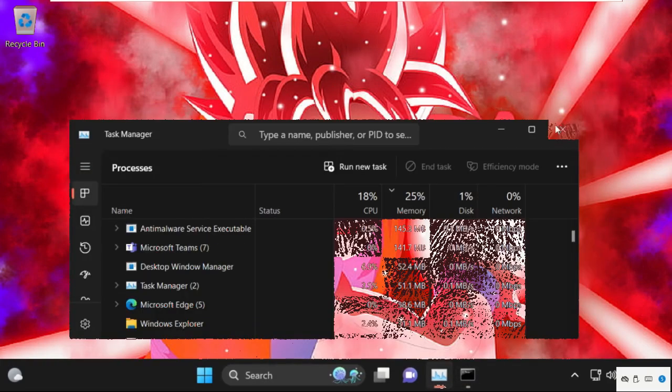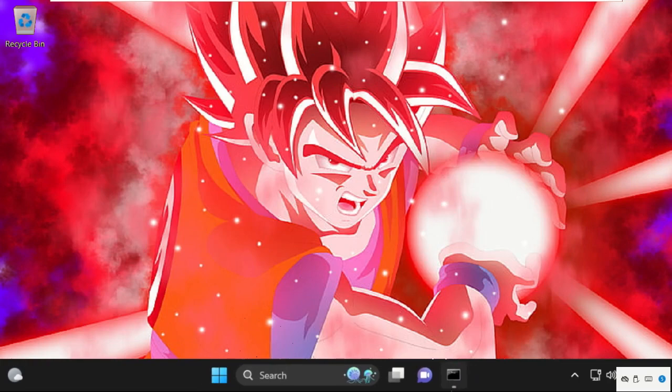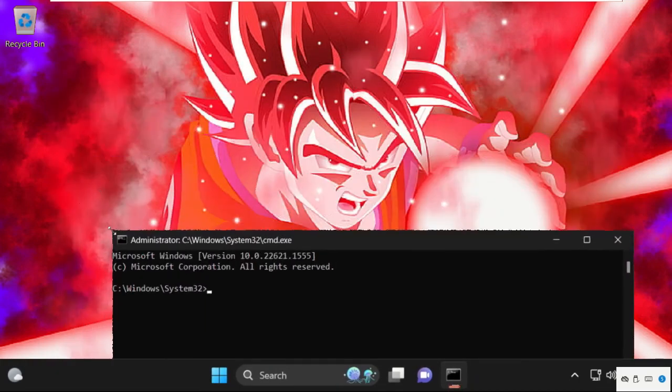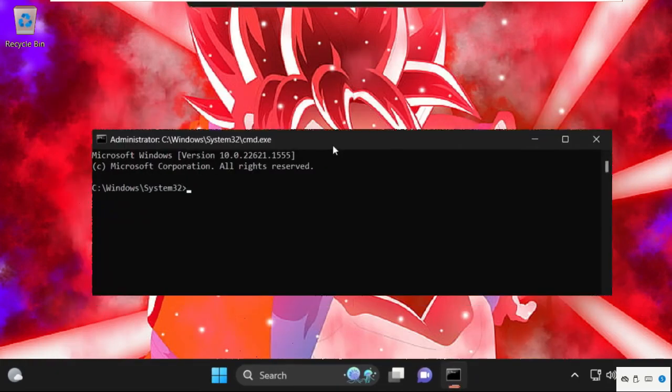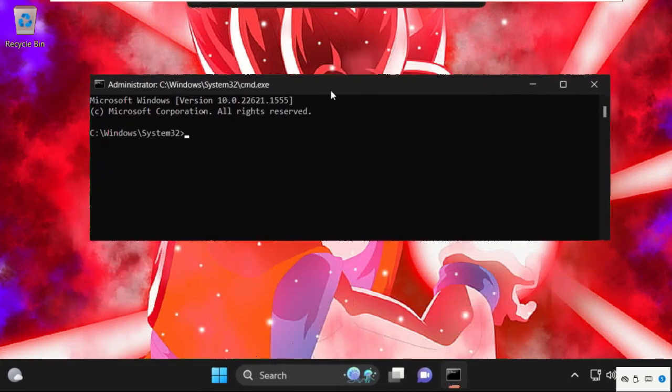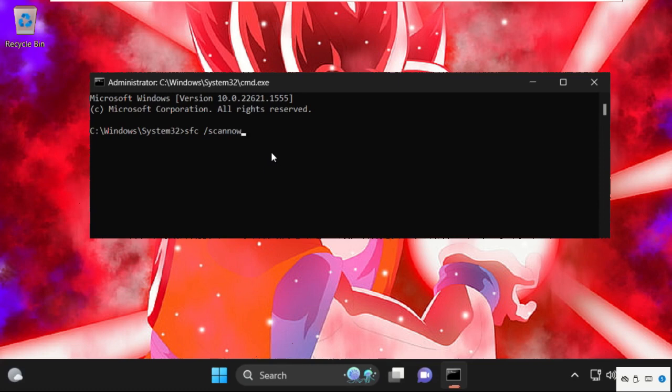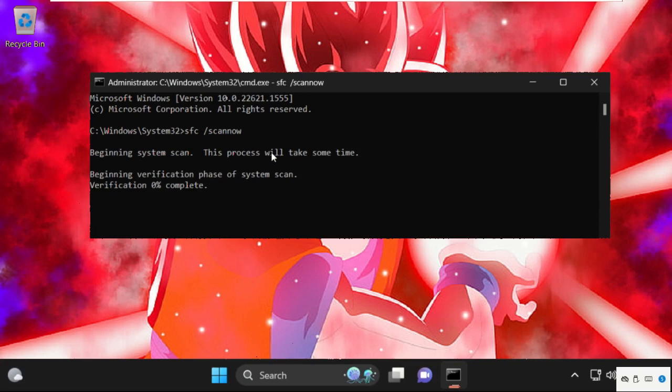This will open the Command Prompt window. Now we need to execute some commands. Type these commands carefully. Type in sfc space slash scannow and hit Enter. This process will take some time, we need to wait for it.